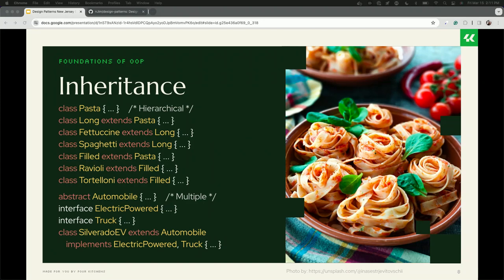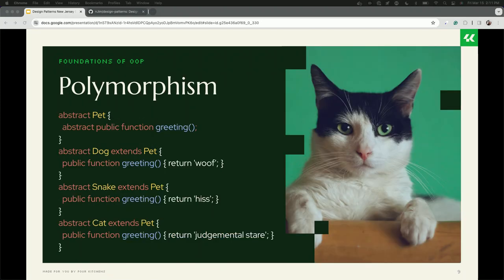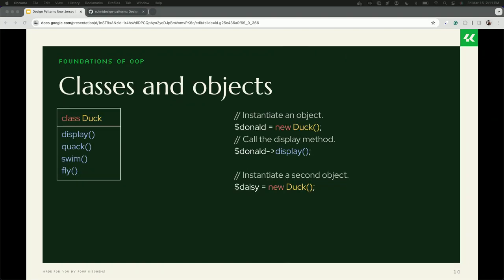The last pillar is polymorphism — a funkier one to think about. It's about how you can address the same sort of thing through different objects. In this case, regardless of which pet I have, I have a greeting function: the dog says 'woof,' the snake says 'hiss,' and the cat gives a judgmental stare. They all have a greeting that's important to them — that's polymorphism.